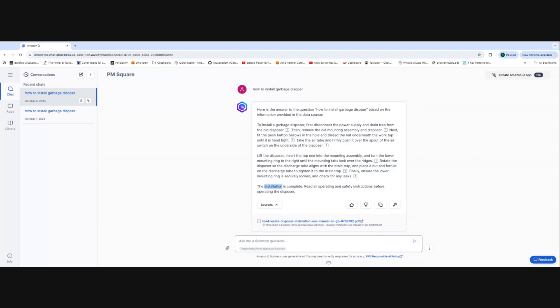This doesn't only apply to training manuals — it could be onboarding documents, really anything that would be sitting in a SharePoint. Yes, absolutely. You can use SharePoint, integrate with Google Drive, databases, CRM — object storage everywhere where you can store data. Q for Business connects to all of those.